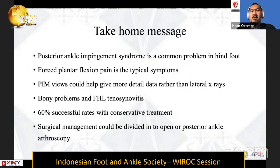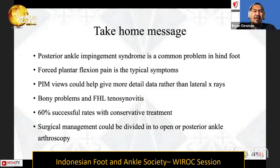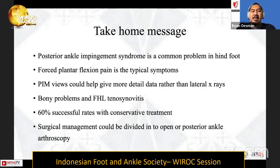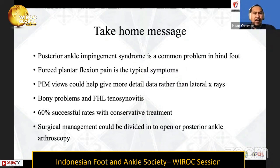In conclusion, posterior ankle impingement syndrome is a very common problem in the hindfoot area. The typical symptom is pain forced by the plantar flexion position. The posterior impingement view can give more detailed data than a standard lateral X-ray. The problem can come from bony impingement or FHL tenosynovitis. There is a 60 percent success rate with conservative treatment, and surgical management can be divided into open or posterior ankle arthroscopy technique.